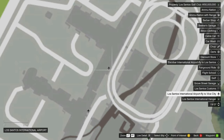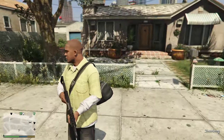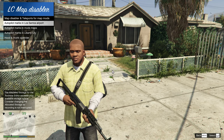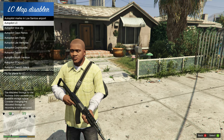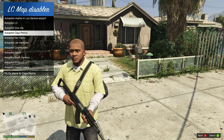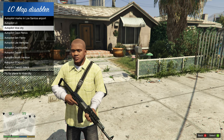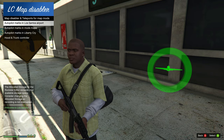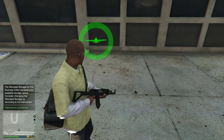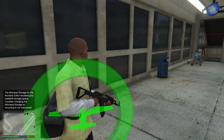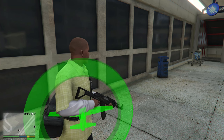To get to ViceCry, head down to the airport. You will see a new plane blip that says 'Los Santos International Airport — Fly to Vice City.' Alternatively, press function key F2 to open the LC Map Disabler menu, select 'Autopilot Marks in Los Santos Airport,' and choose 'Autopilot Vice City.' This will teleport you to the airport. Exit the menu and you will see a green marker with an airplane icon — walk into it and follow the on-screen instructions.